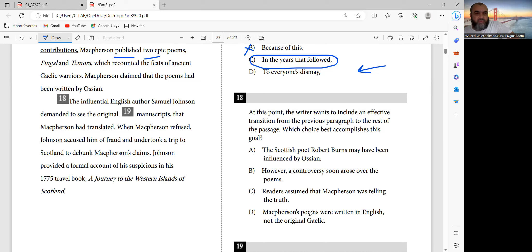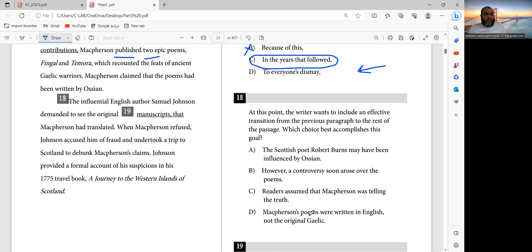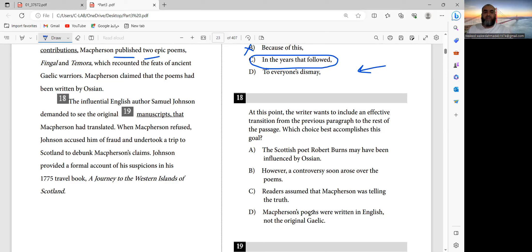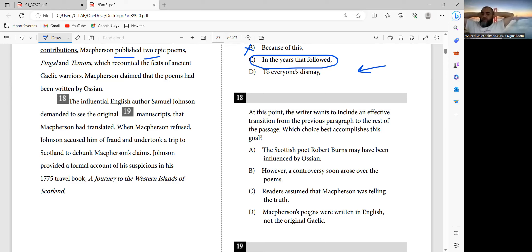MacPherson published two epic poems, Fingal and Temora, which recount the fate of ancient Gallic warriors. MacPherson claimed that the poems had been written by Ossian. The influential English author Samuel Johnson demanded to see the original manuscript that MacPherson had translated. When MacPherson refused, Johnson accused him of fraud and undertook a trip to Scotland to debunk MacPherson's claims. Johnson provided a formal account of his suspicions in his 1775 travel book, A Journey to the Western Islands of Scotland.